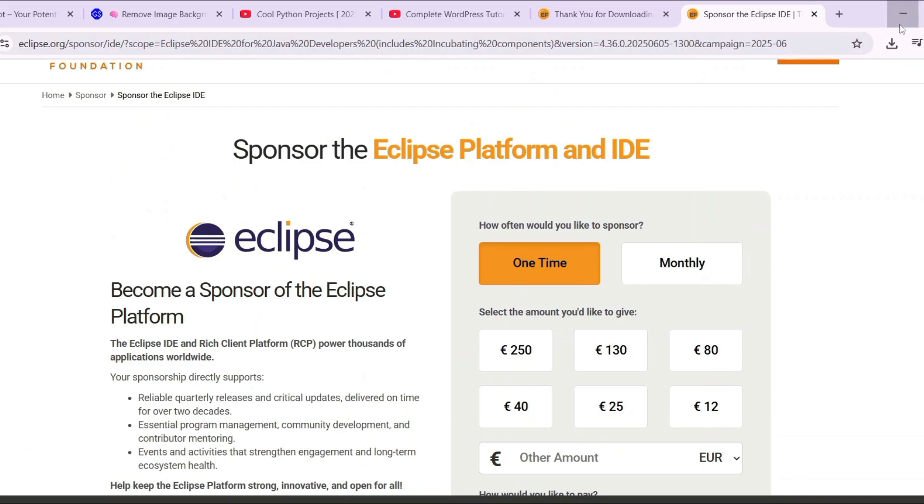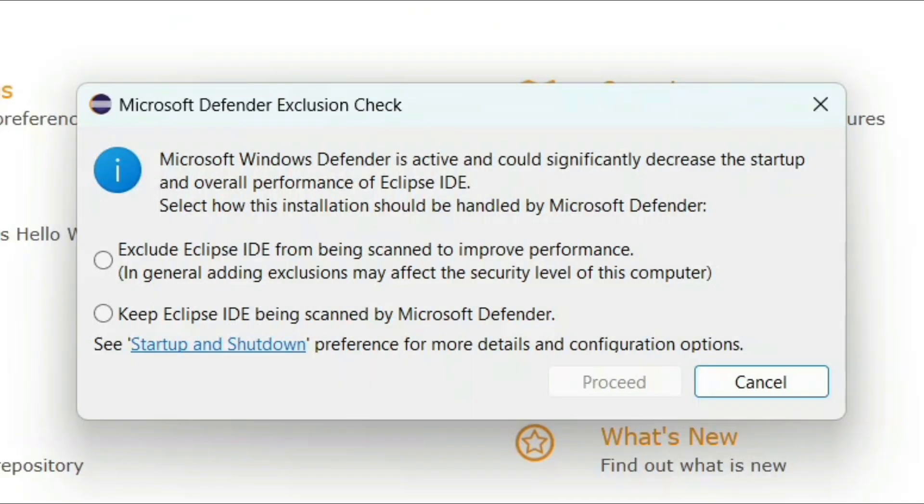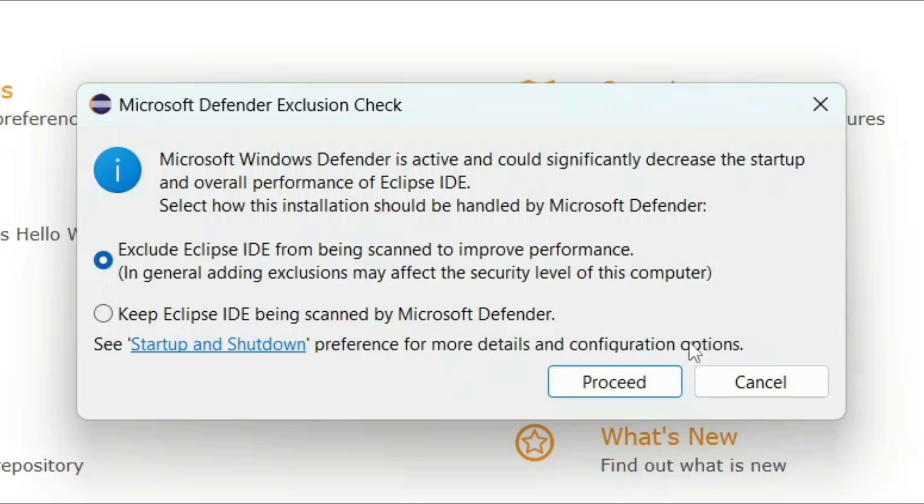It can also redirect to your browser telling you to sponsor them, so you can always sponsor them. Here I'm going to select this exclude Eclipse IDE from being scanned because that's going to unnecessarily make our system slow. Select that and click on cross it.